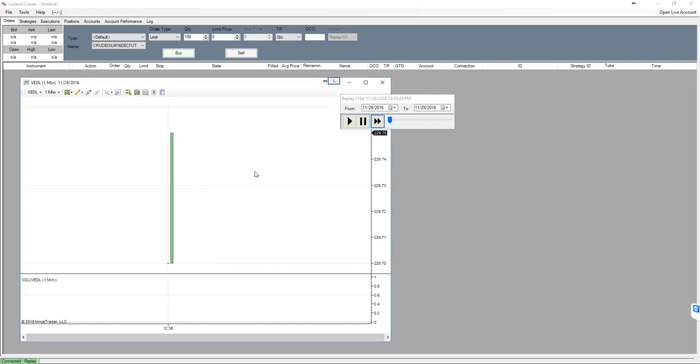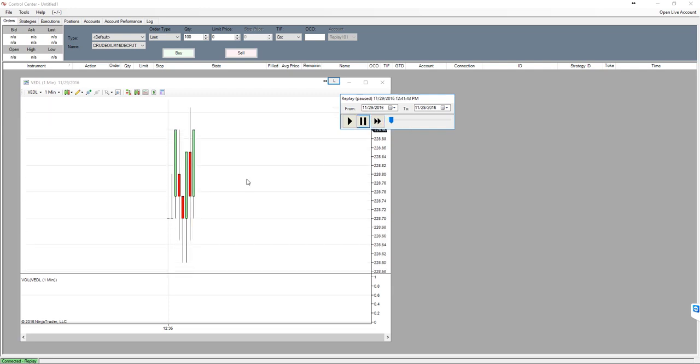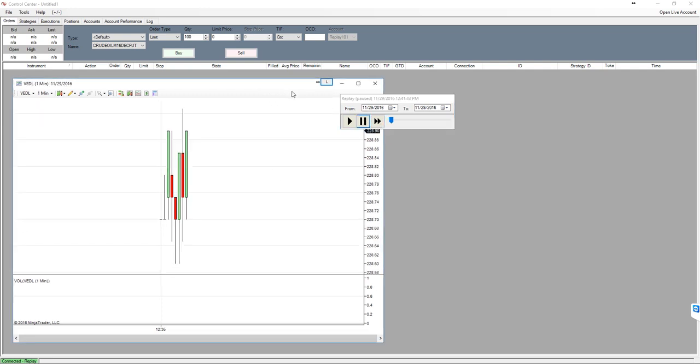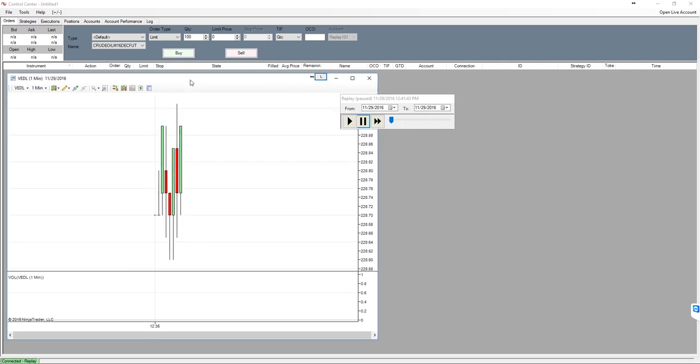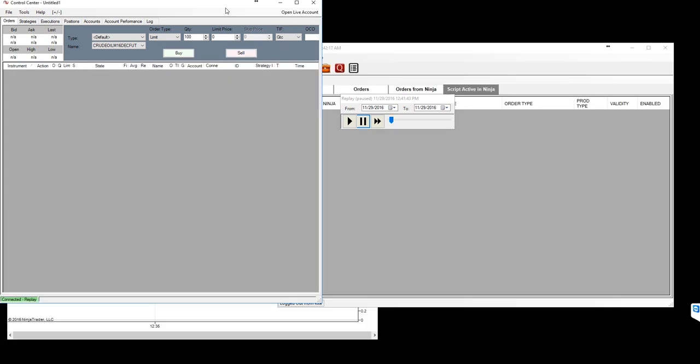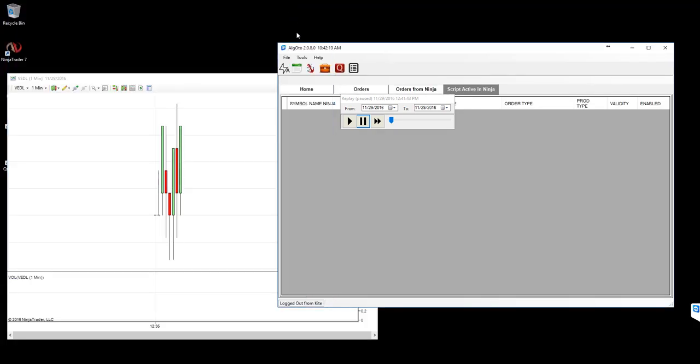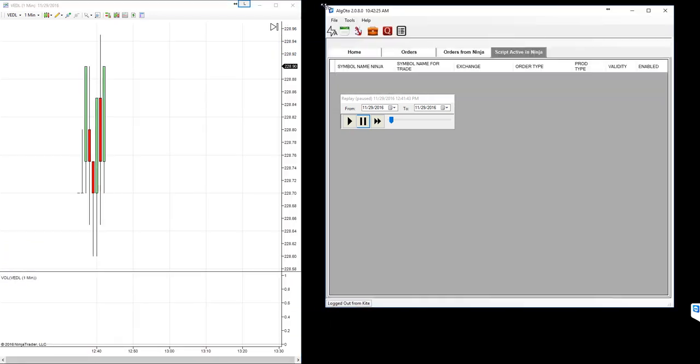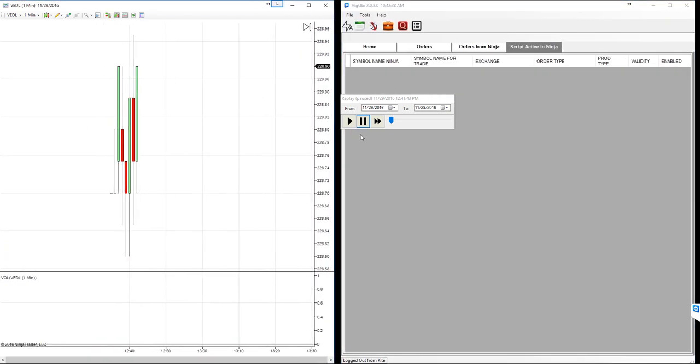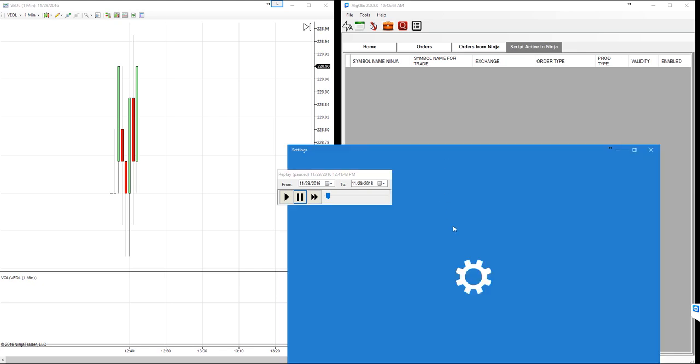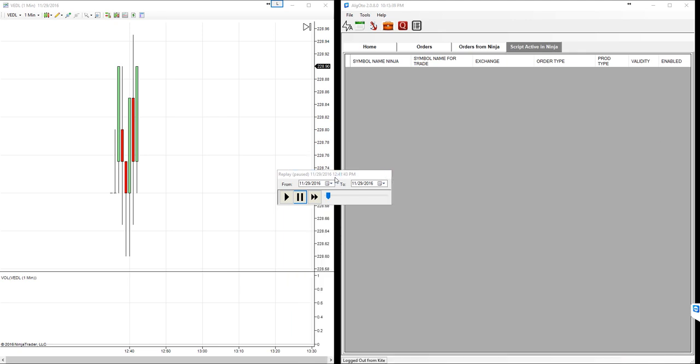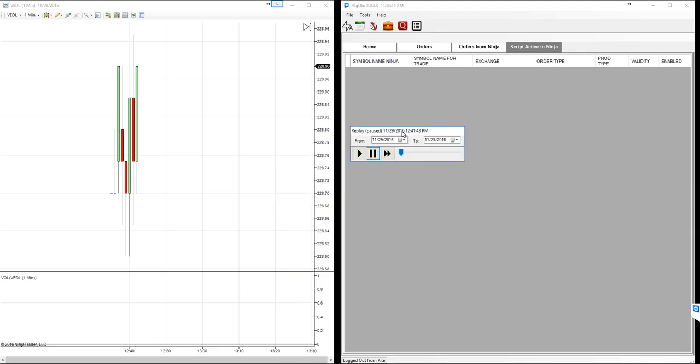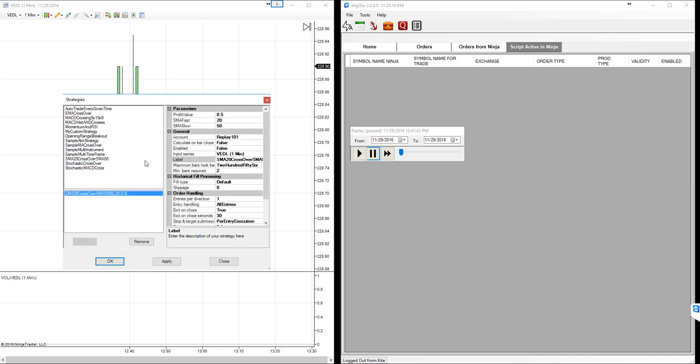I will just fast forward it to see a couple of bars generated. Yes, it is. So I have that data. We need to apply the strategy on this one. Before that, I will keep open AlgoDome on the other side so we can see a couple of things what is happening in the background.